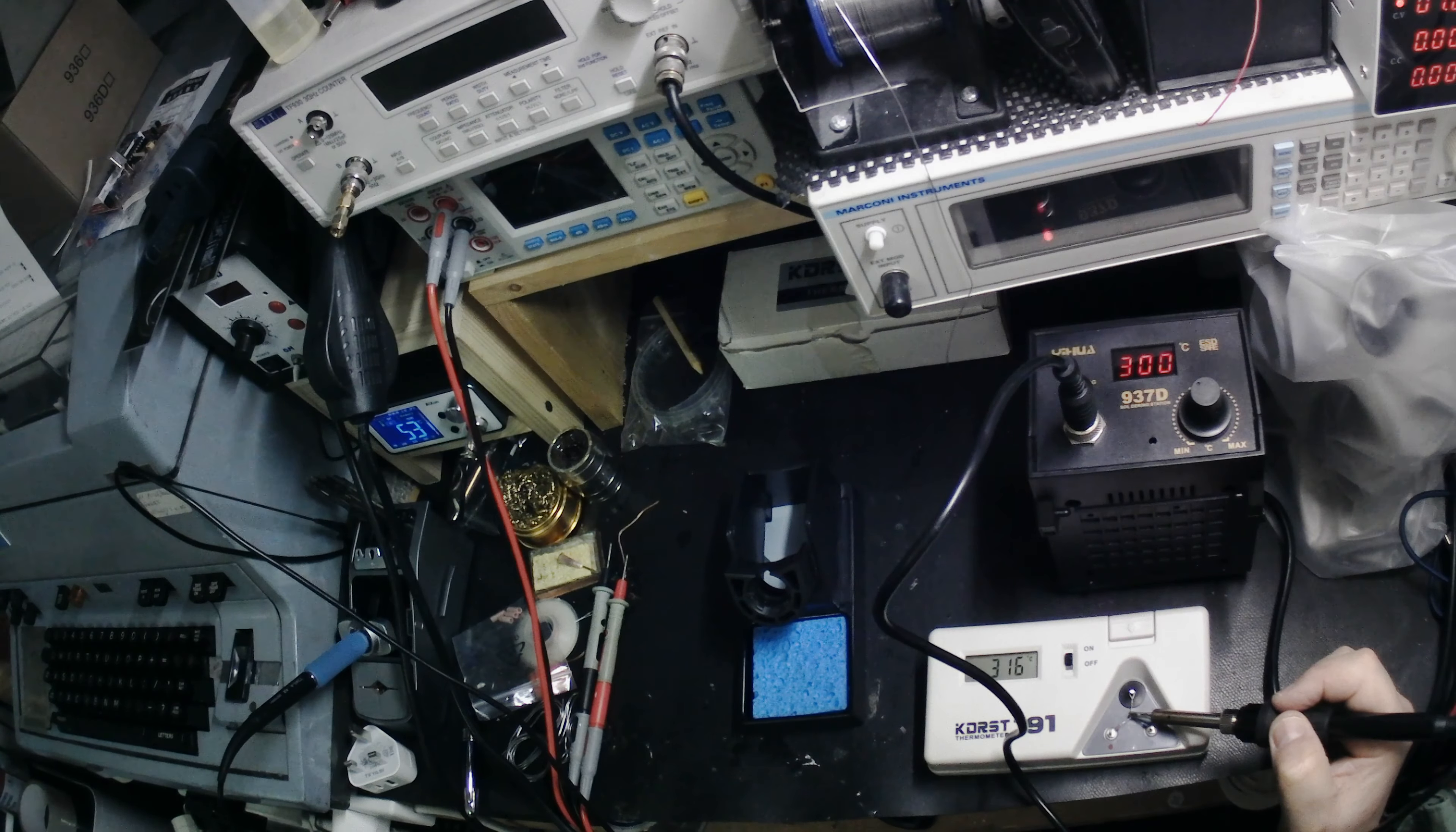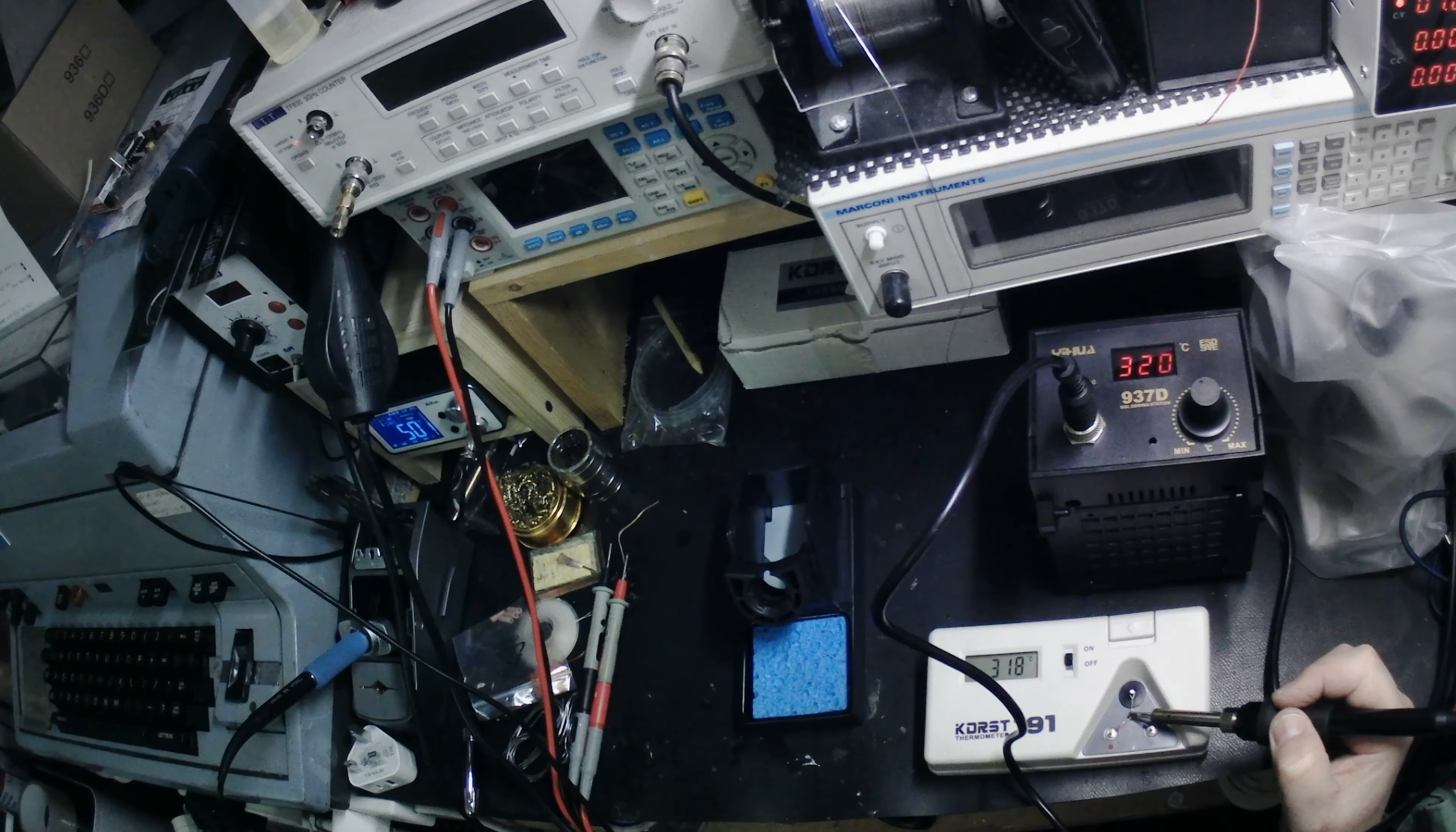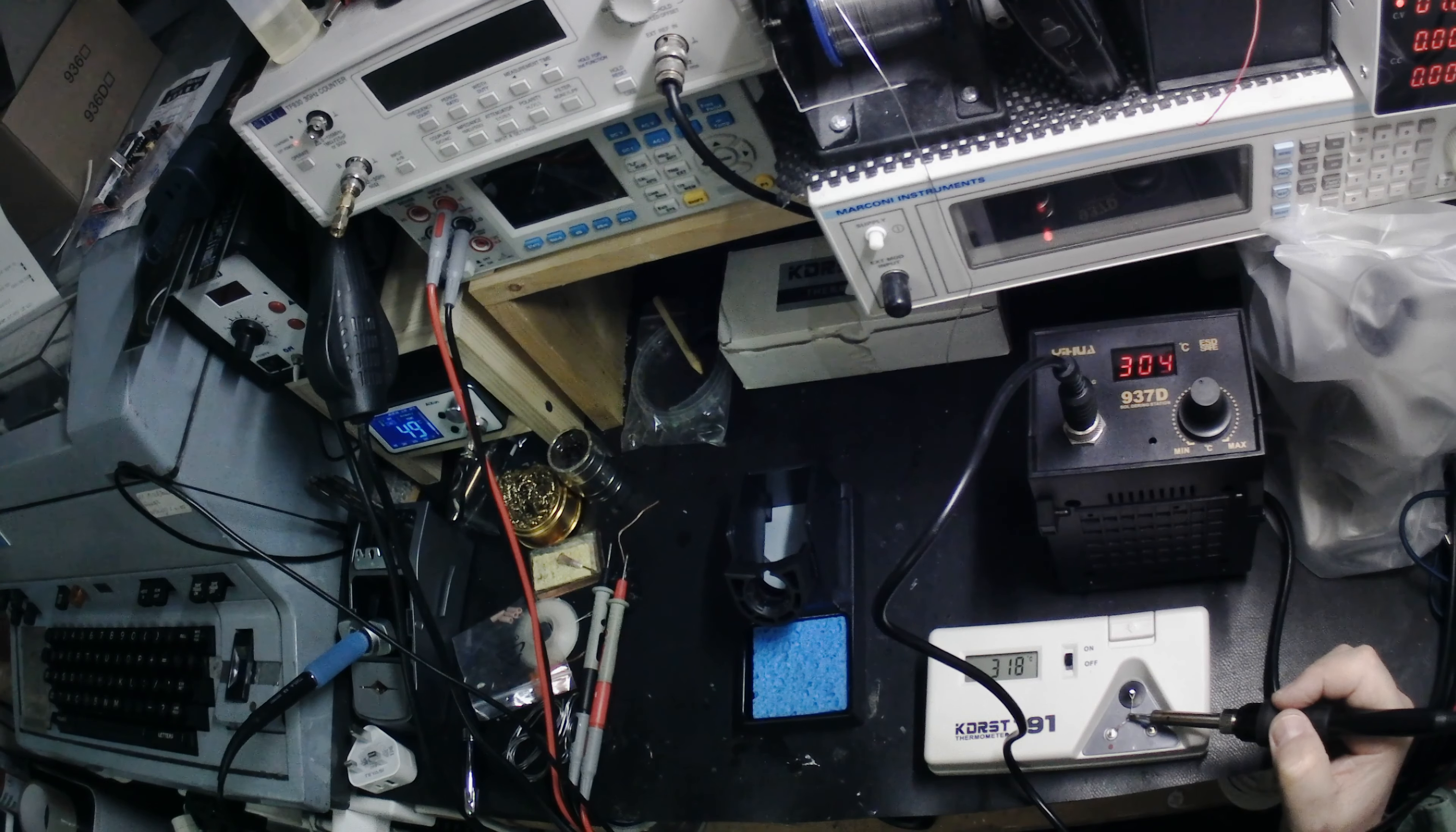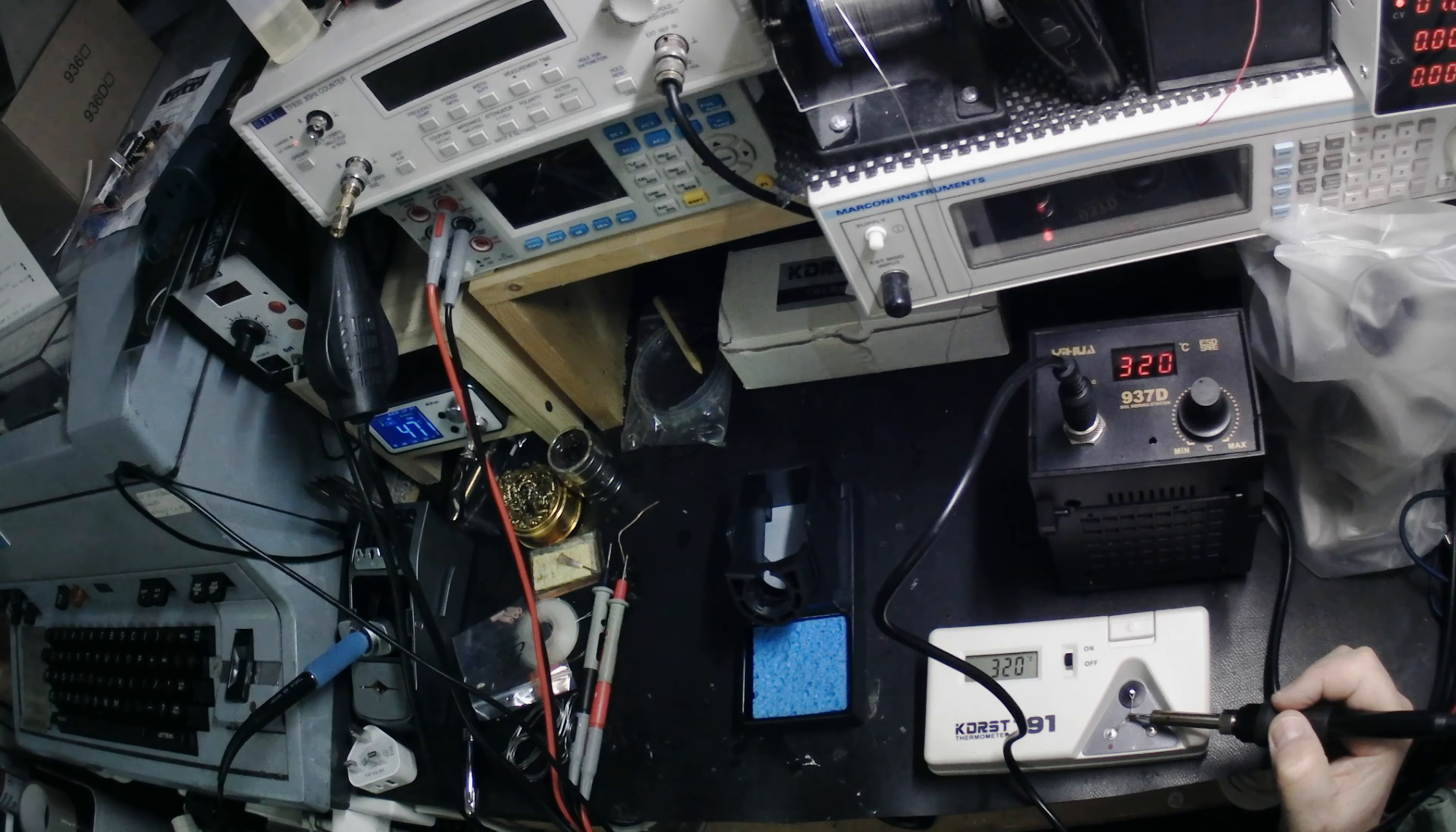You can turn it up a bit and we'll see what happens. Here we are. 320. There we are. It's coming up. It's 318. Oh, here it comes. And it says 320. Well, it is 320. There we are.